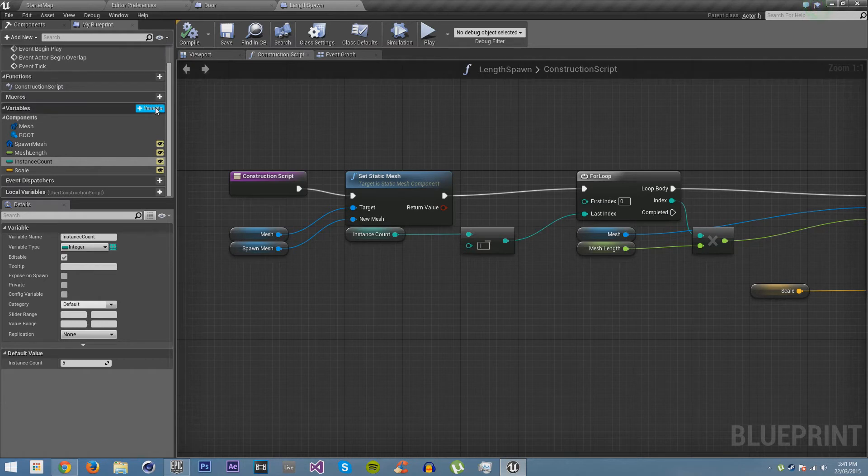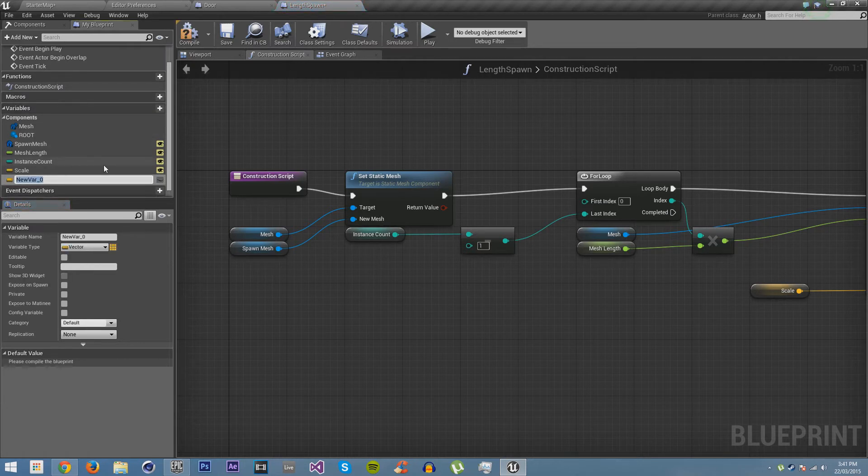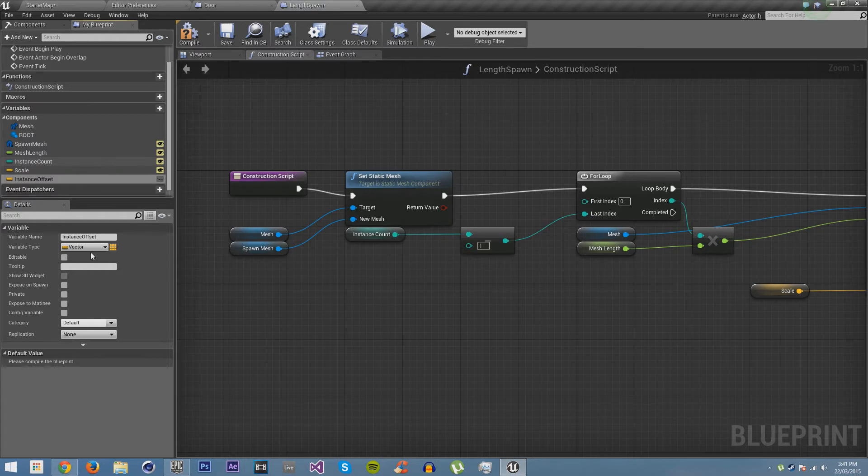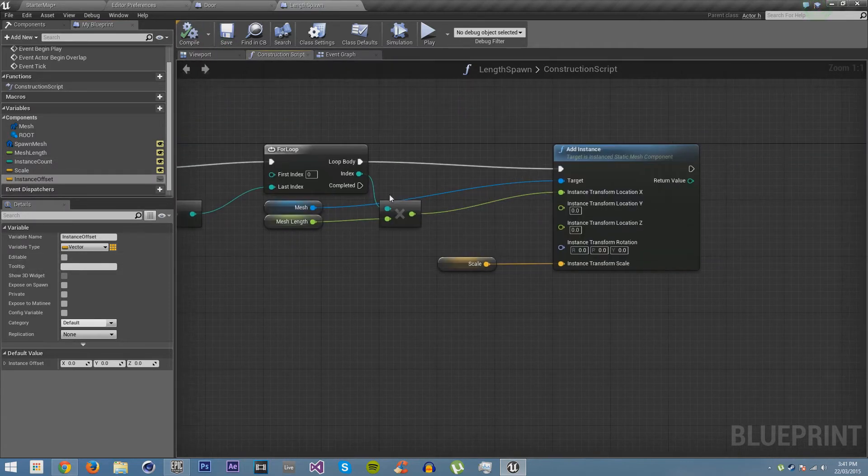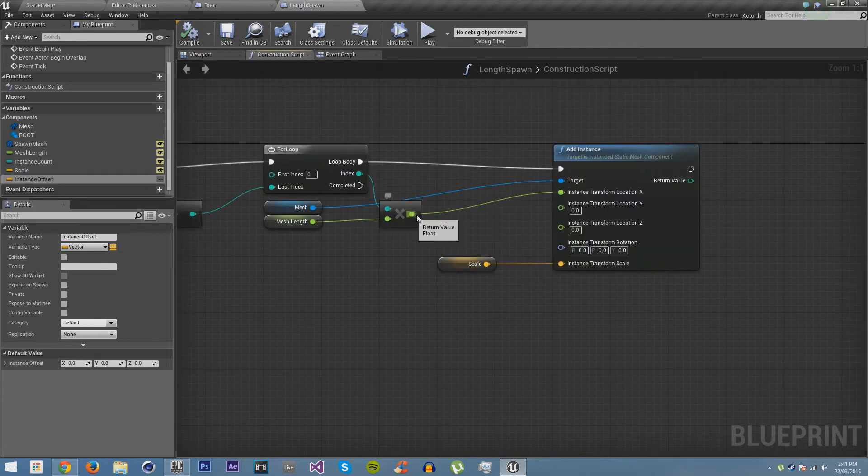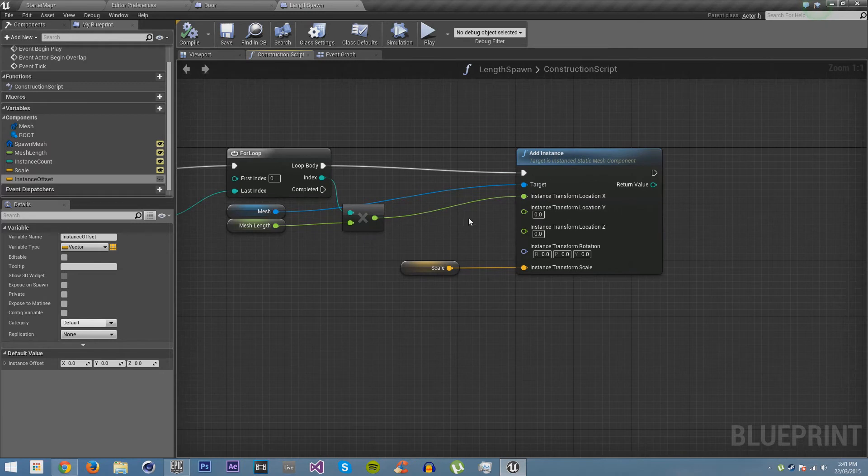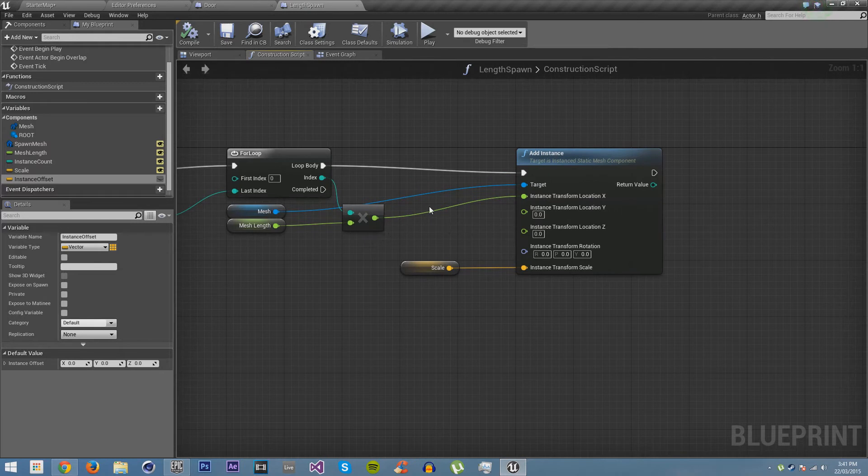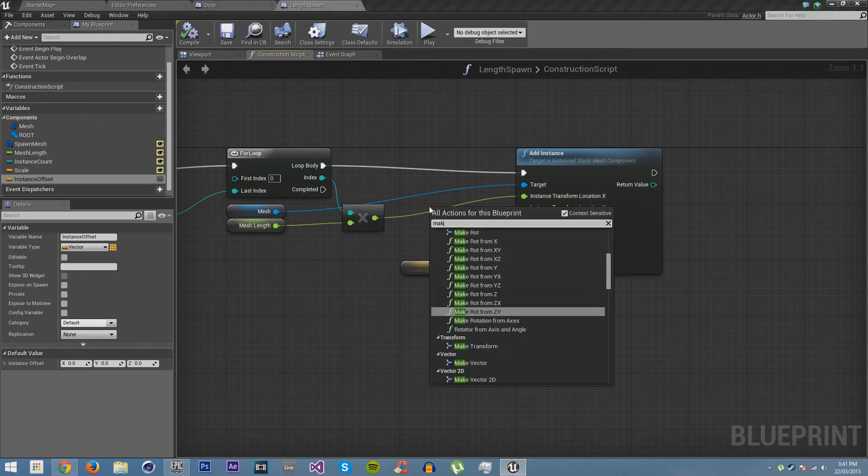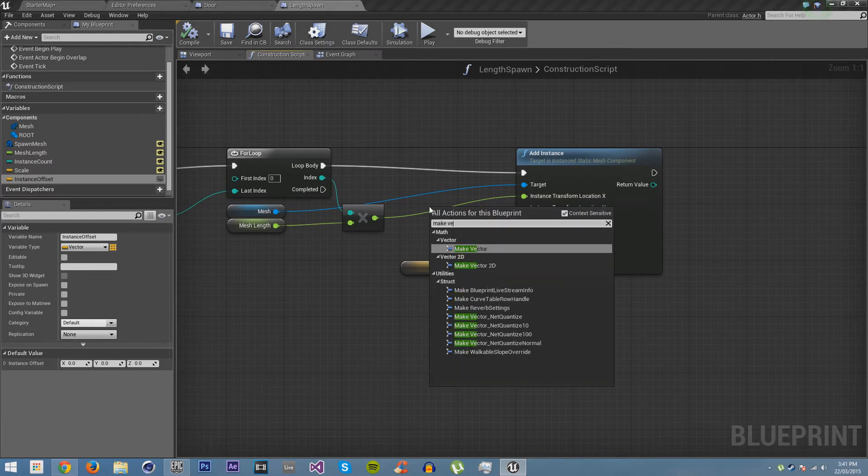We also want to add another variable. And we're going to call this instance offset. We're going to leave it as a vector. We can compile save. We'll leave it at 0, 0, 0.